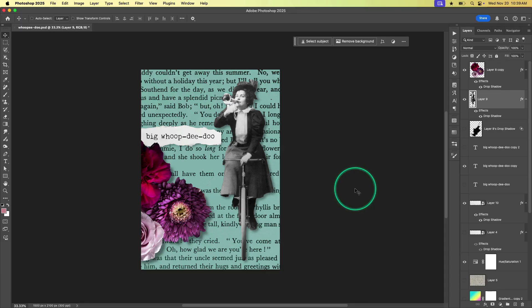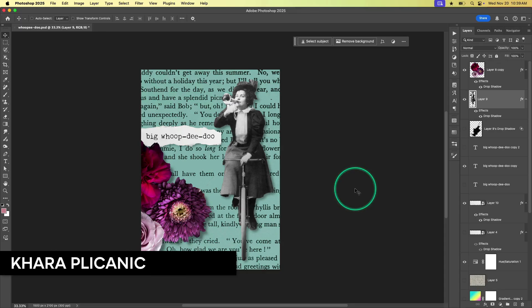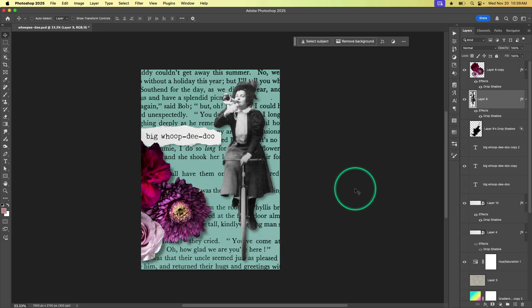Hey there creative pro friends, Kara Plichinich here and today I'm going to show you a quick and easy tip for cleaning up your layers palette.